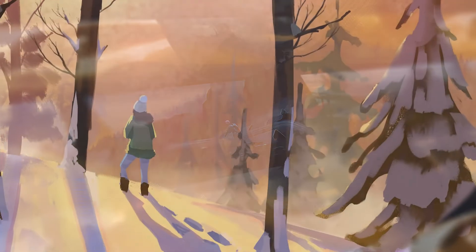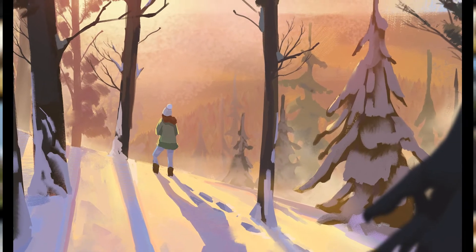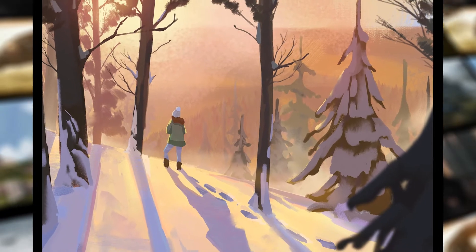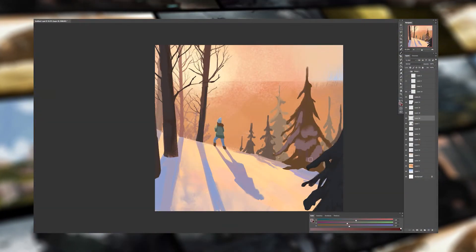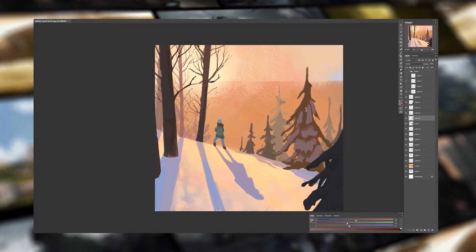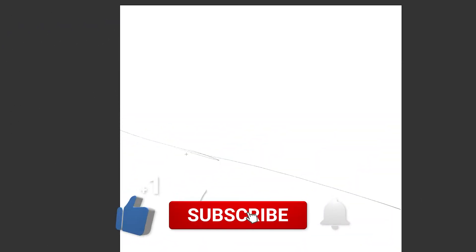Hey everyone, welcome back. Today we'll look at how to quickly paint an environment from start to finish. We'll look at how to color, render and detail the whole thing. Also stay tuned because along the way I'll talk about my process and give you some tips and ideas for digital painting. My name is Viktor, I'm a professional concept artist and I really hope you'll enjoy this tutorial and find it helpful. Also don't forget to ask any questions about the process in the comment section. Alright, let's start.